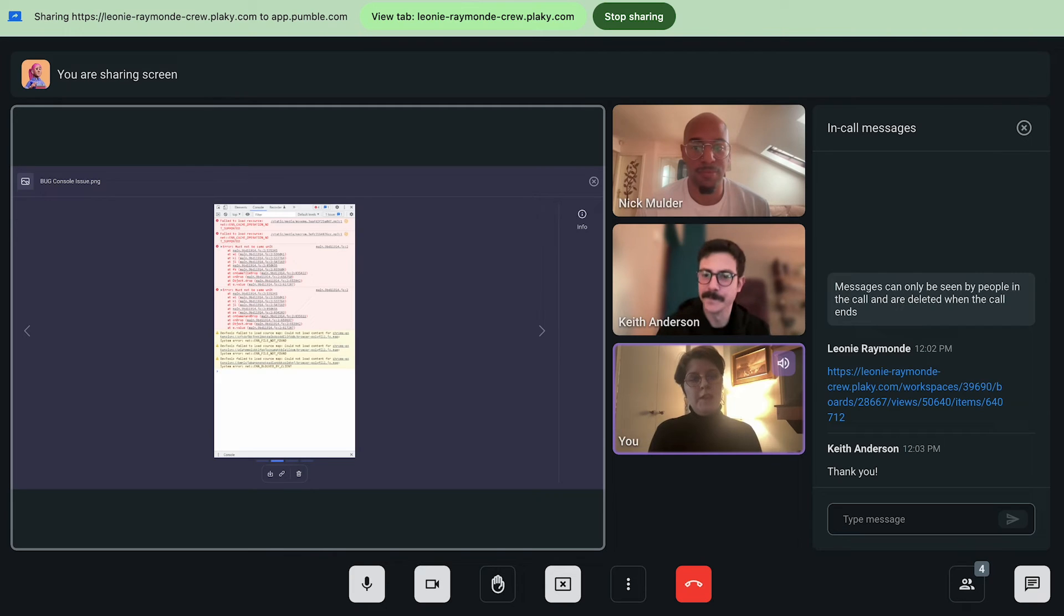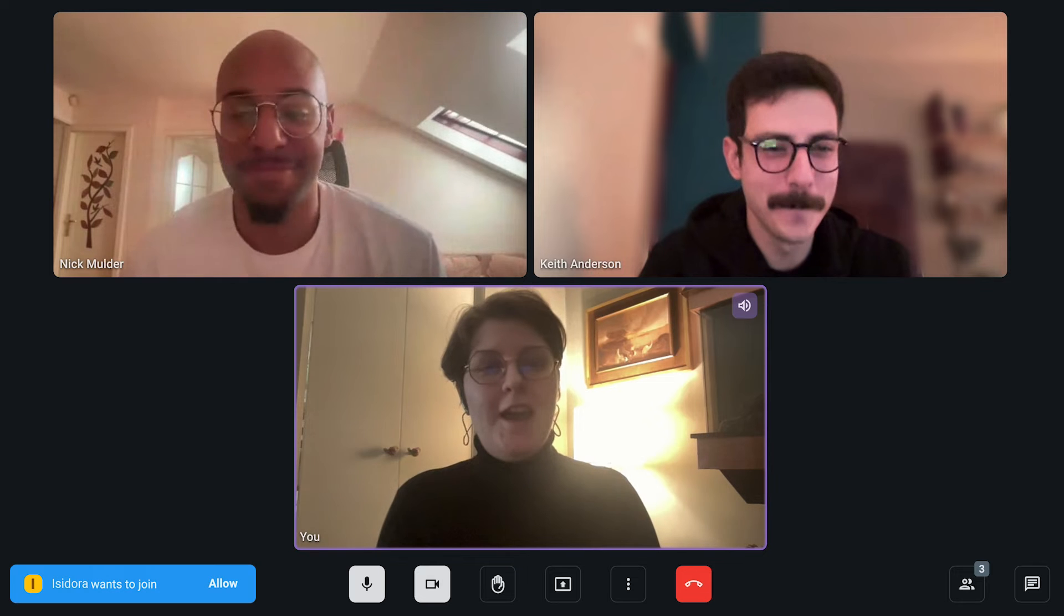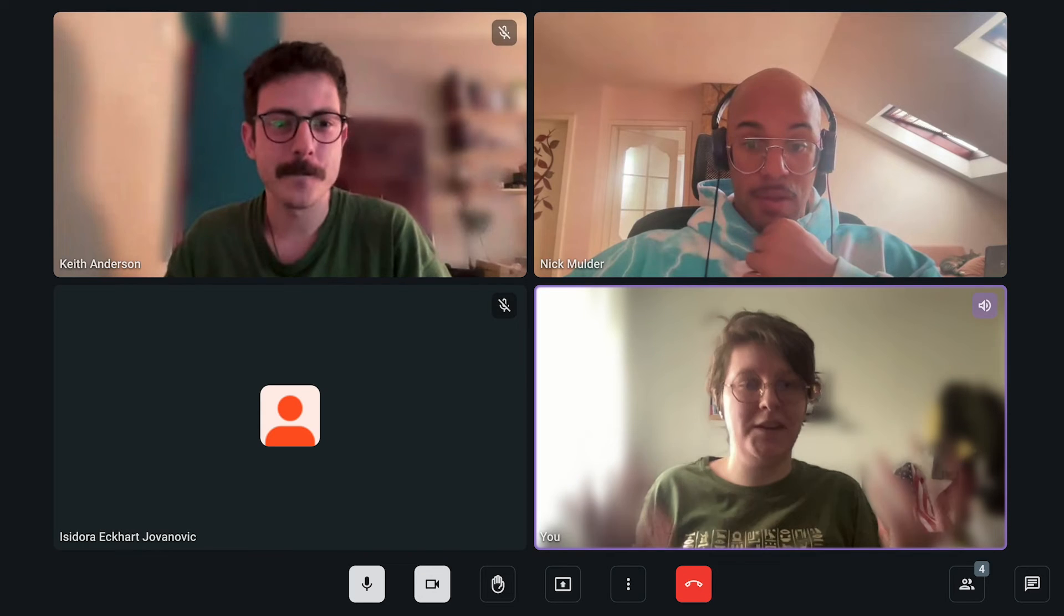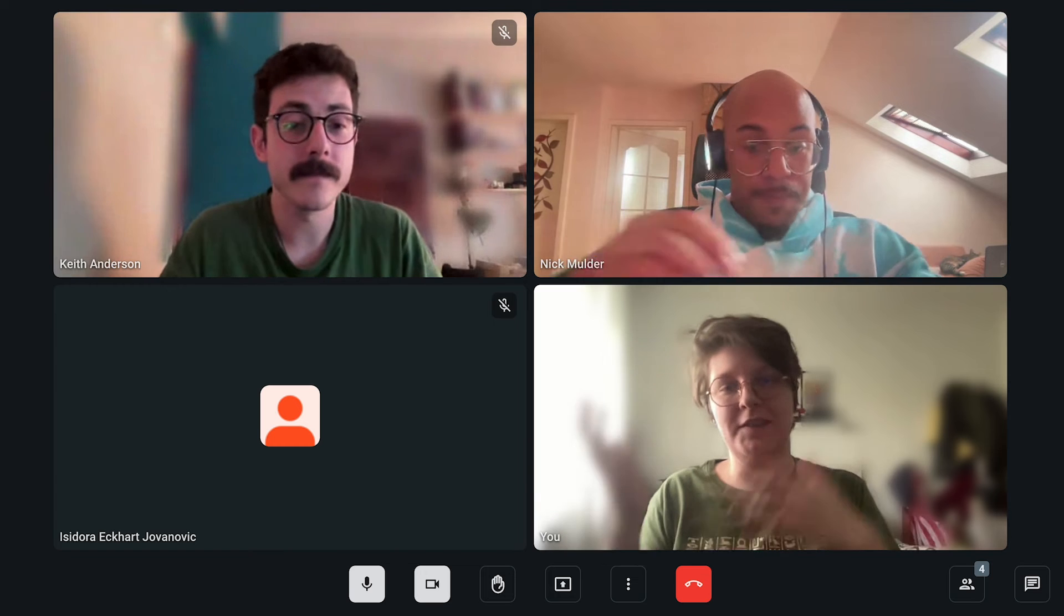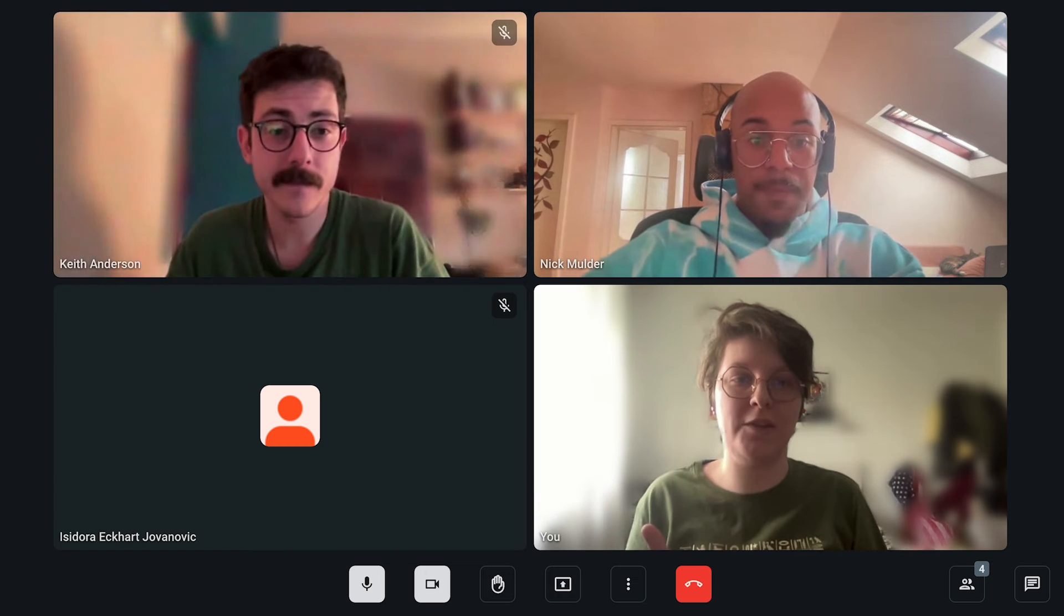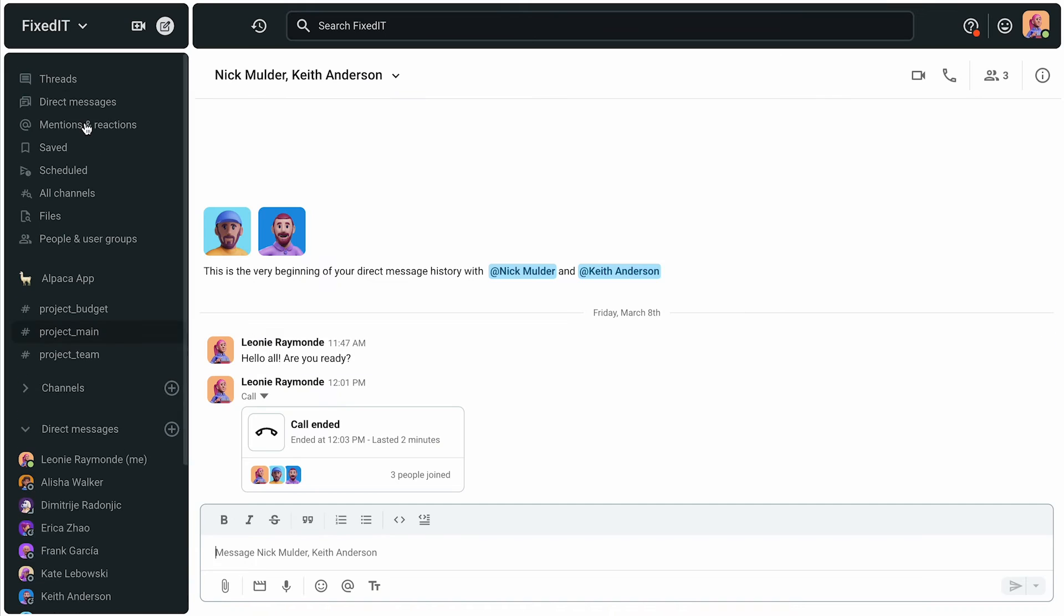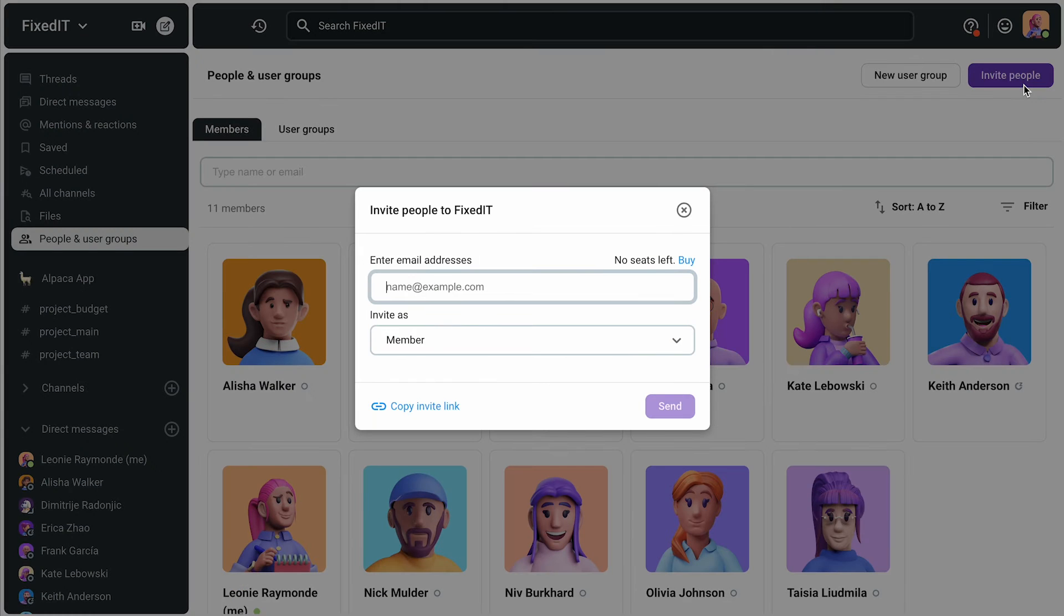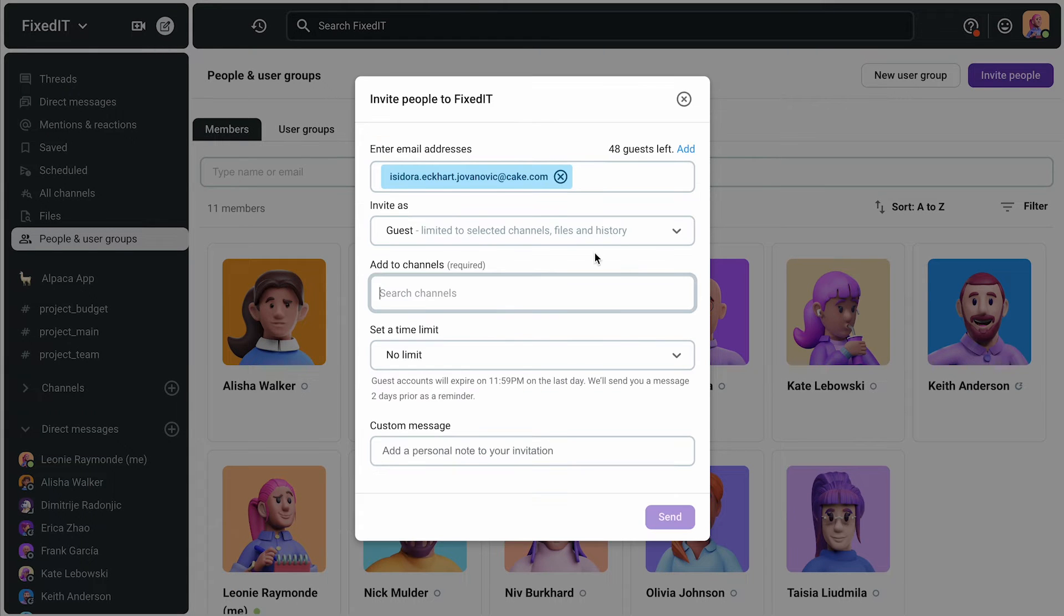If Leonie needs advice about something on the project from her partners, she can call them in a Pumble meeting. She will be part of the meeting, no matter if they have a Pumble account or not. They will join as Pumble meeting guests, and if she needs them for a longer period of time, she can add them as guests in Pumble.